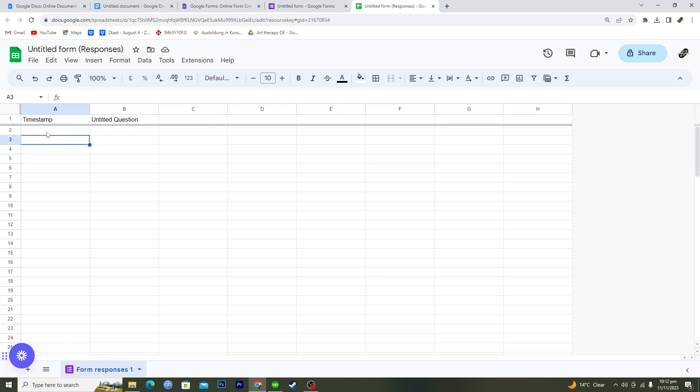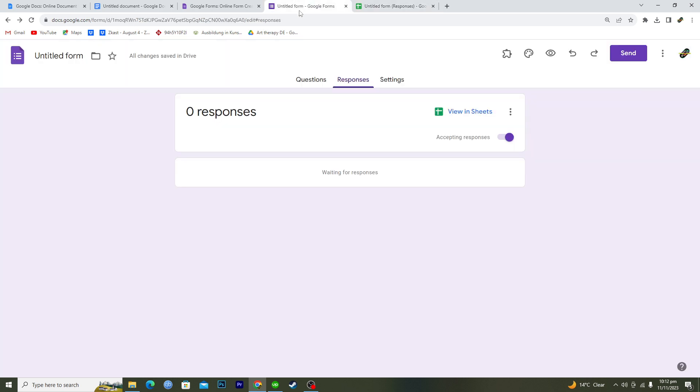Once you get all the responses, you can edit them here one by one. You can change the text and you can change the question as well. That's how you do this.